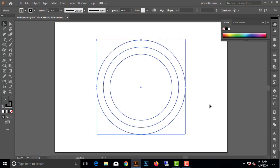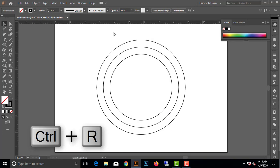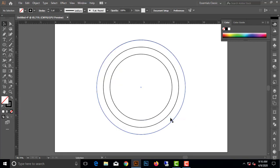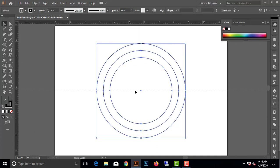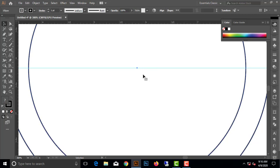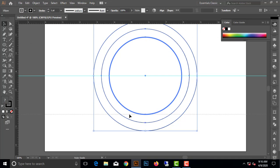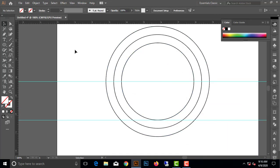Now we have to use the ruler and press Ctrl+R, or you can see the ruler — Show Ruler or Ctrl+R. Now we have to select the ruler — did you click the selection tool?